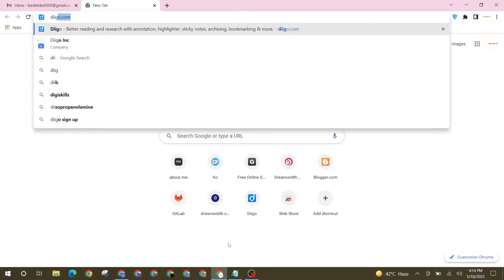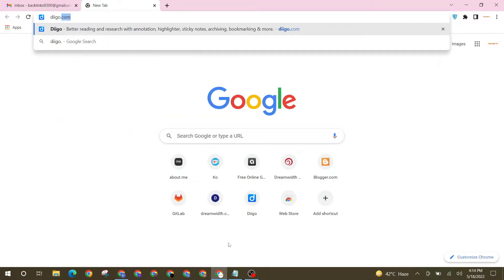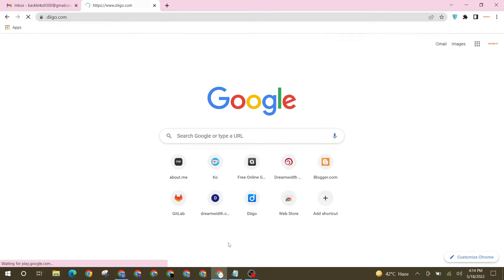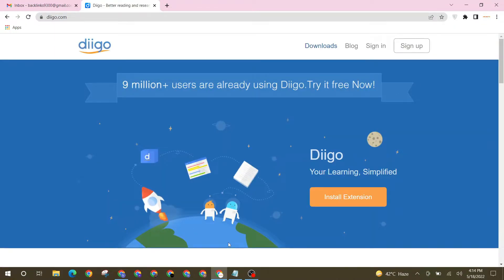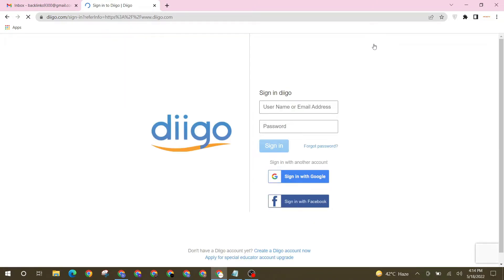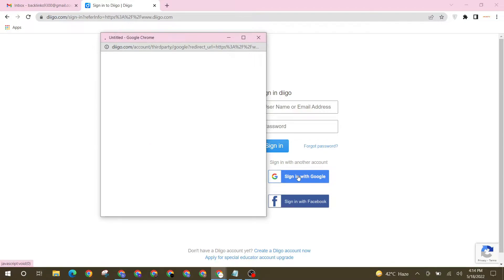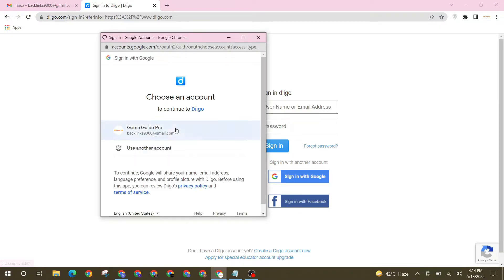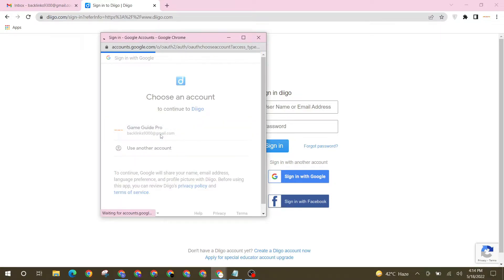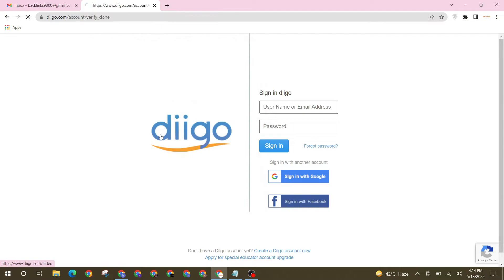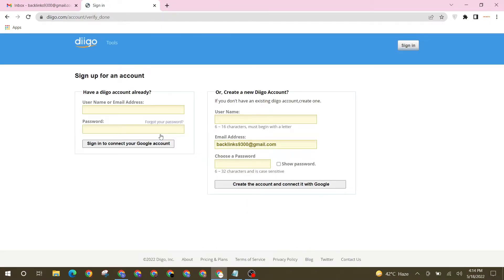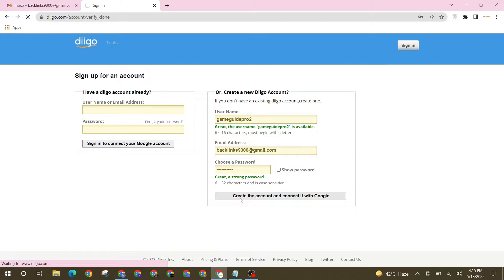Go to dgo.com. Now click on sign in, then sign in with Google and select Gmail. Now enter your username and password and click on create account.